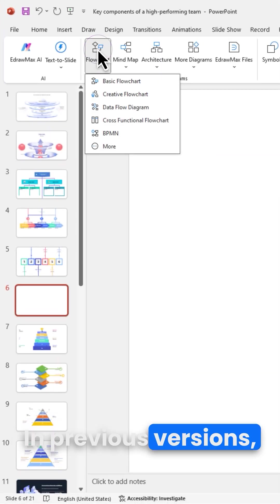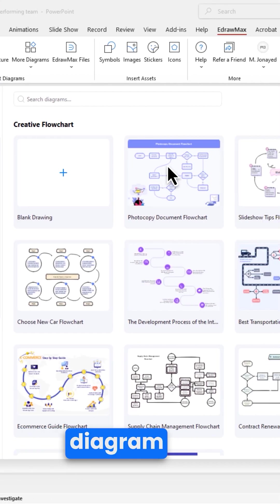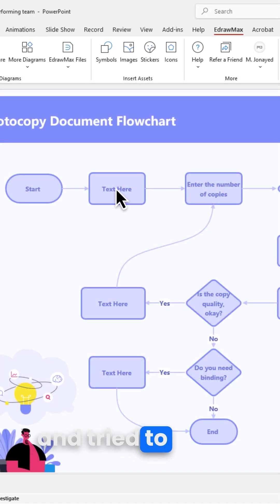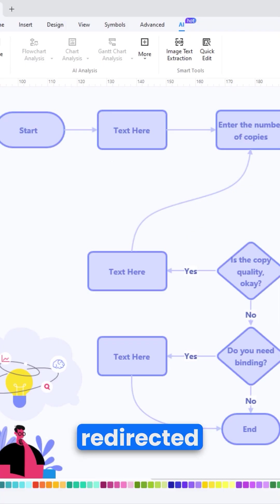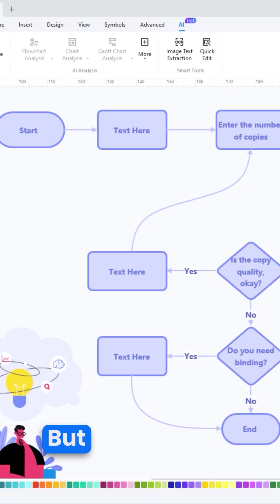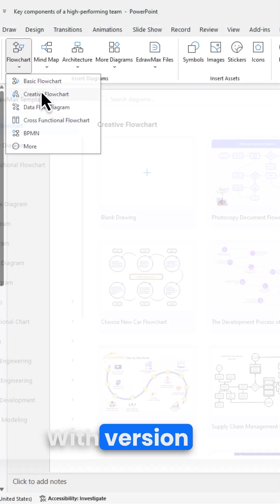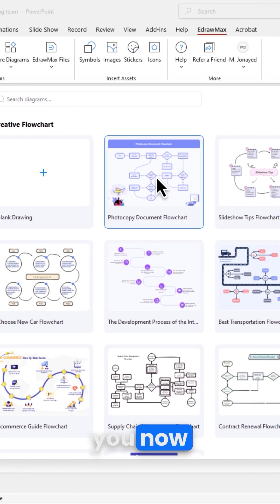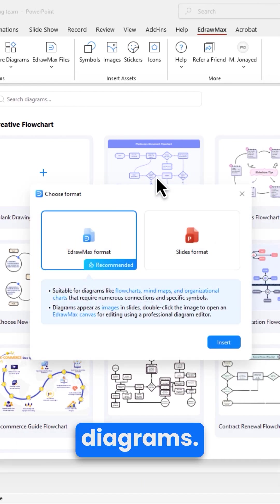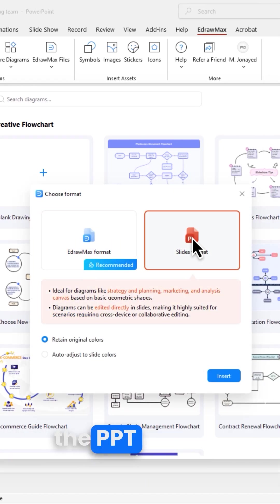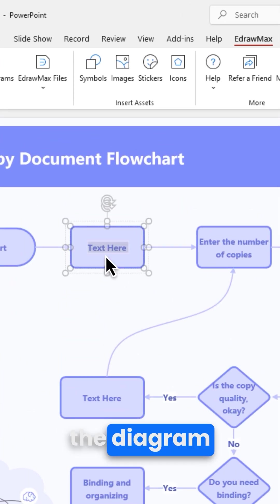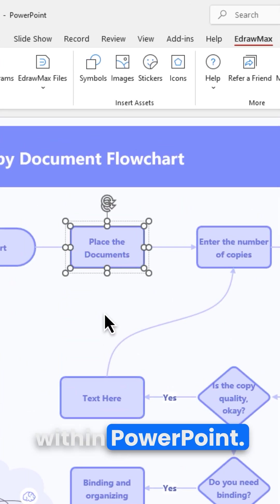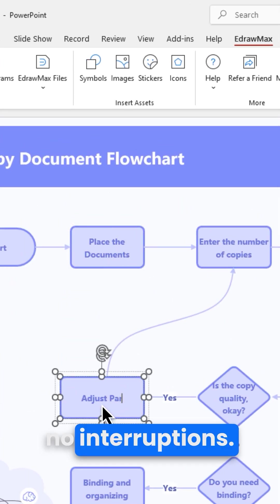In previous versions, when you imported an EdrawMax diagram into PowerPoint and tried to edit it, you'd be automatically redirected to EdrawMax. But guess what? With version 3.0, you now have the freedom to choose the format when inserting diagrams. If you select the PPT format, you can edit the diagram directly within PowerPoint. No switching, no interruptions.